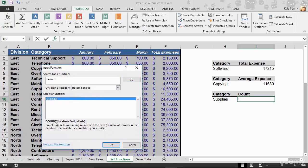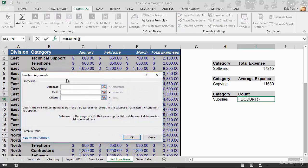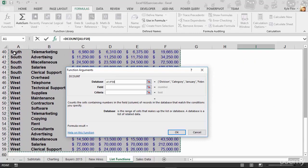Counts the cells containing numbers in the field column of records in the database that match the conditions you specify. So this is going to count numbers. I'll hit OK. Just like before, database. First step, A1 down to F59. Remember, Control-Shift-Down-Arrow, Control-Shift-Right-Arrow. Select your data.